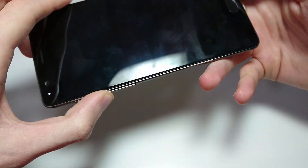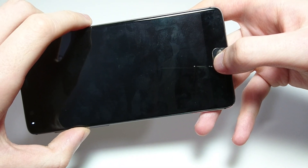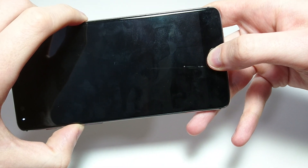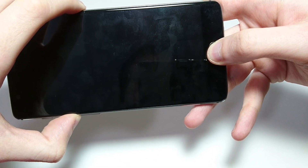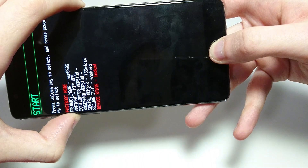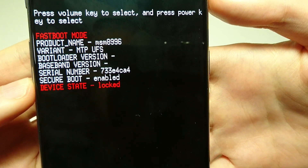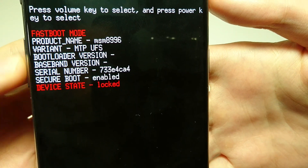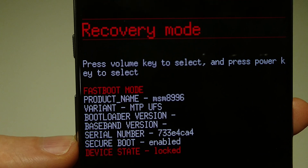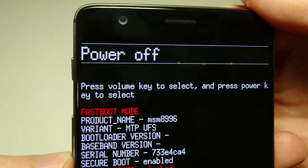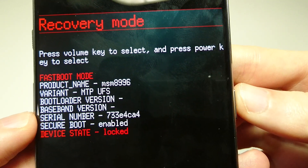So you're going to hold down the volume up key right here, and then the power button right here, and the home button at the same time. Alright, and then you're going to let go when you get to the screen. And it's using the volume up and down keys, you see here at the top.